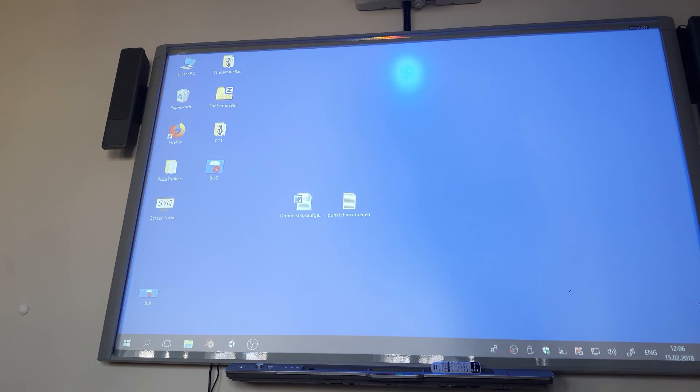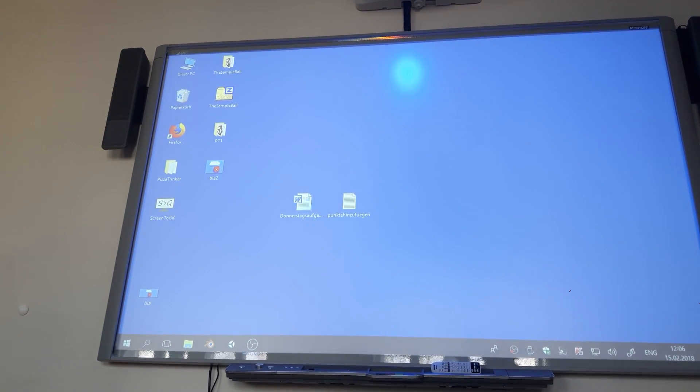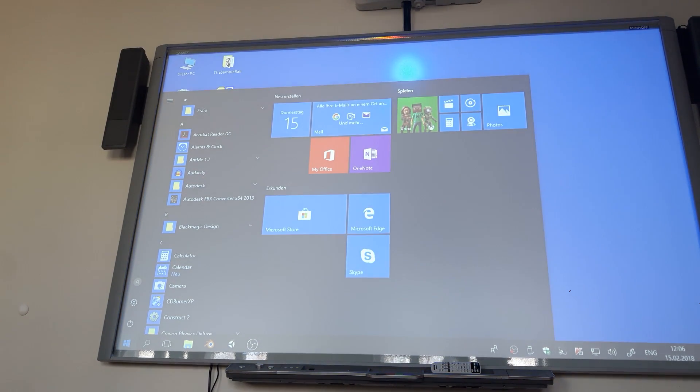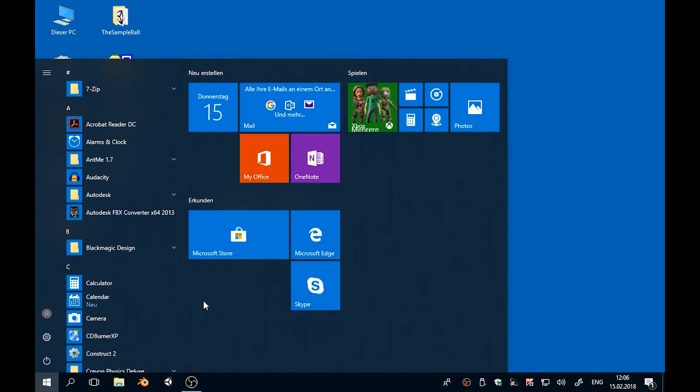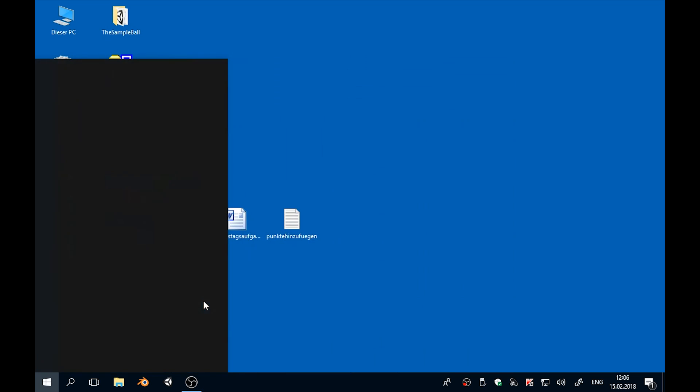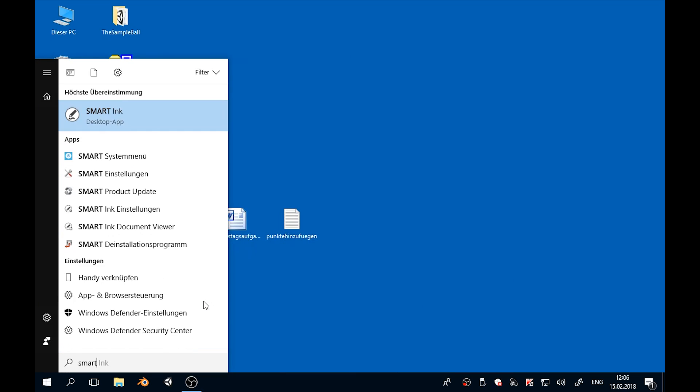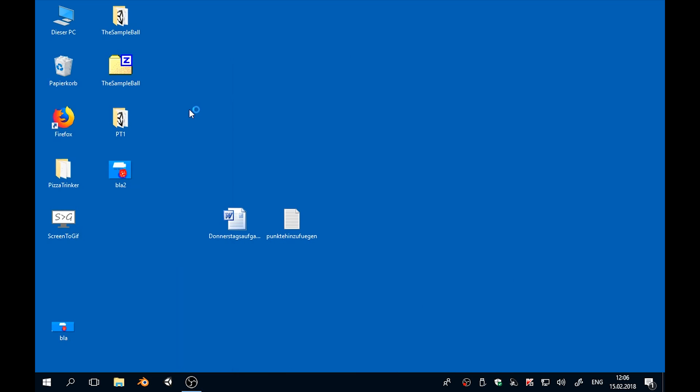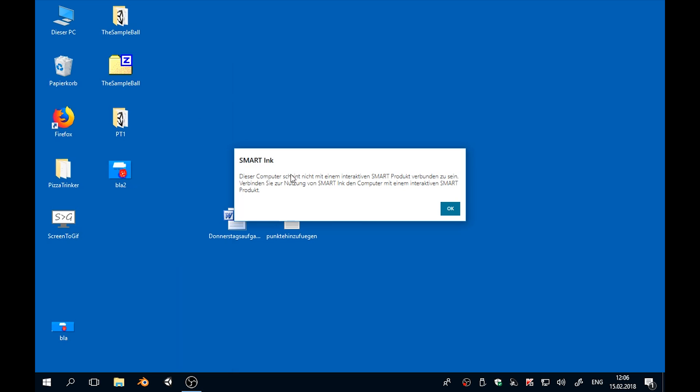This indicates that the SMART service is not running, so you need to turn it on. You can try to test this by trying to start the SMART Ink app. Just press start and type smart and SMART Ink should show up.